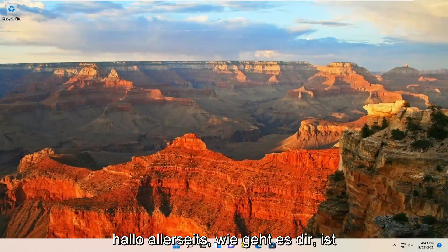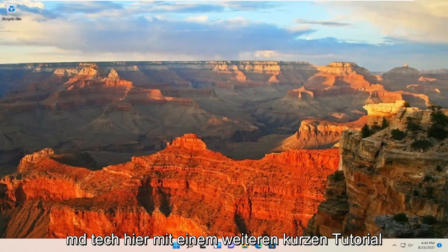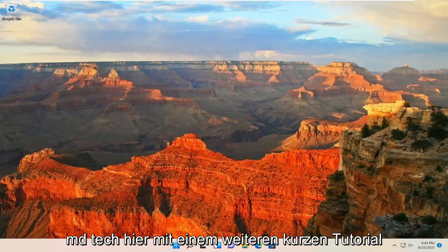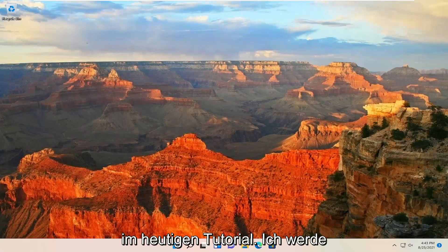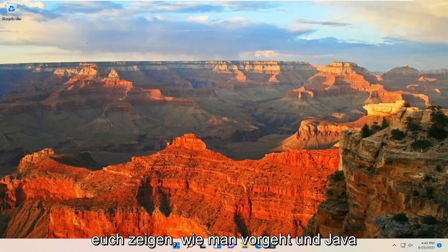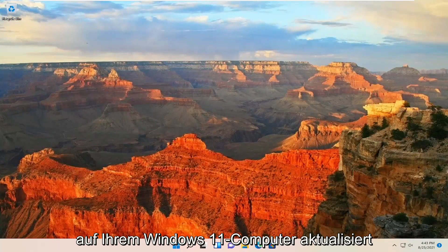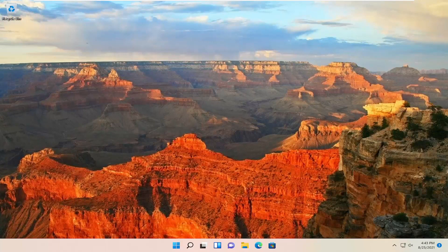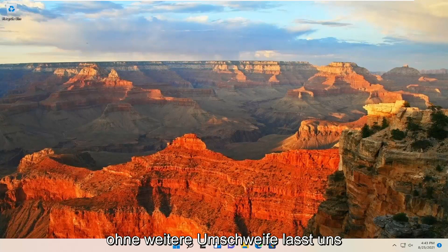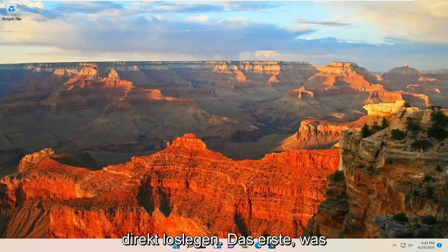Hello everyone, how are you doing? This is MD Tech here with another quick tutorial. In today's tutorial, I'm going to show you guys how to update Java on your Windows 11 computer. This will hopefully be a pretty straightforward tutorial. Without further ado, let's jump straight into it.